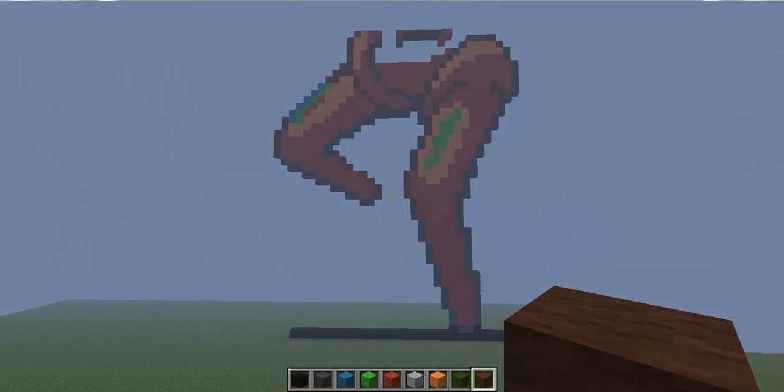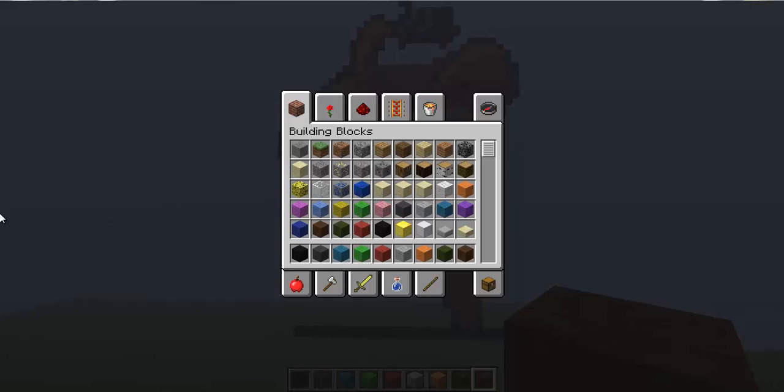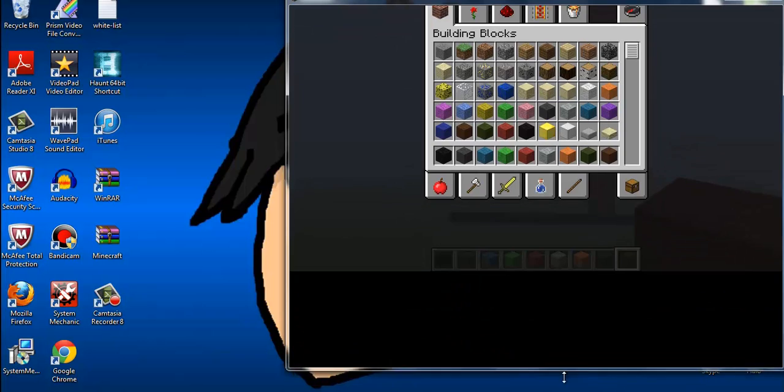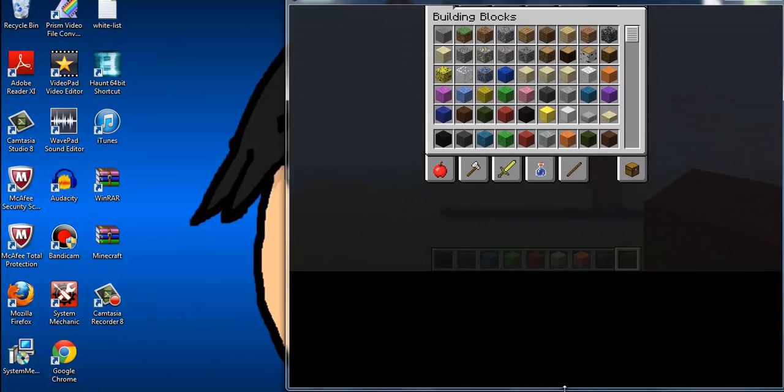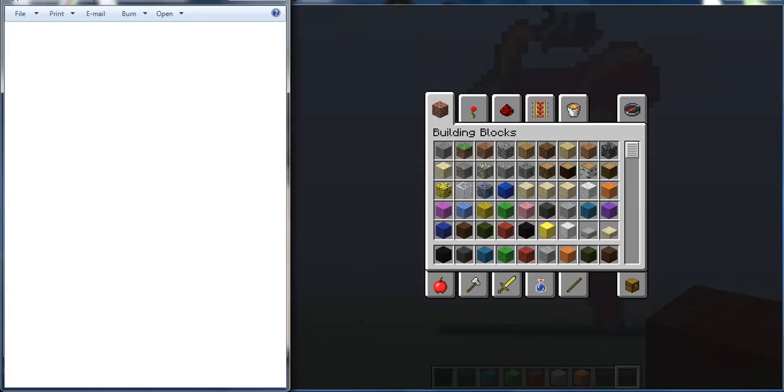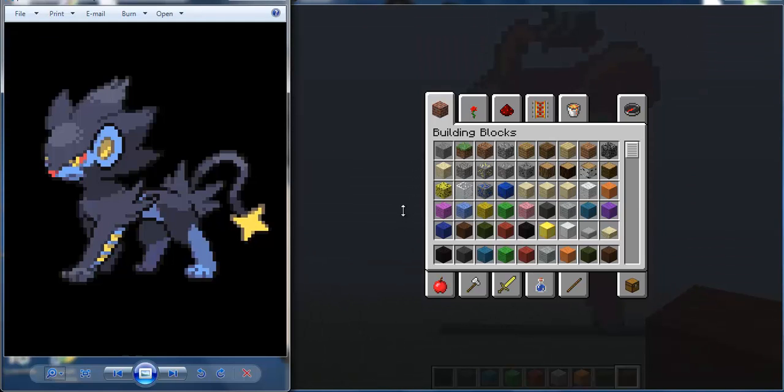So basically what you do is you get your screen at a good half and then you have the Pokemon right here. And you look at it, then I have like this giant sprite sheet.